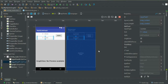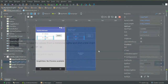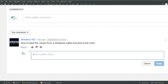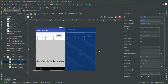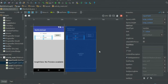Namaste friends, welcome back to the Sarathi Technology. One of our subscribers asked how to create a graph view that will take data from the SQLite database, so this video is dedicated to that question.